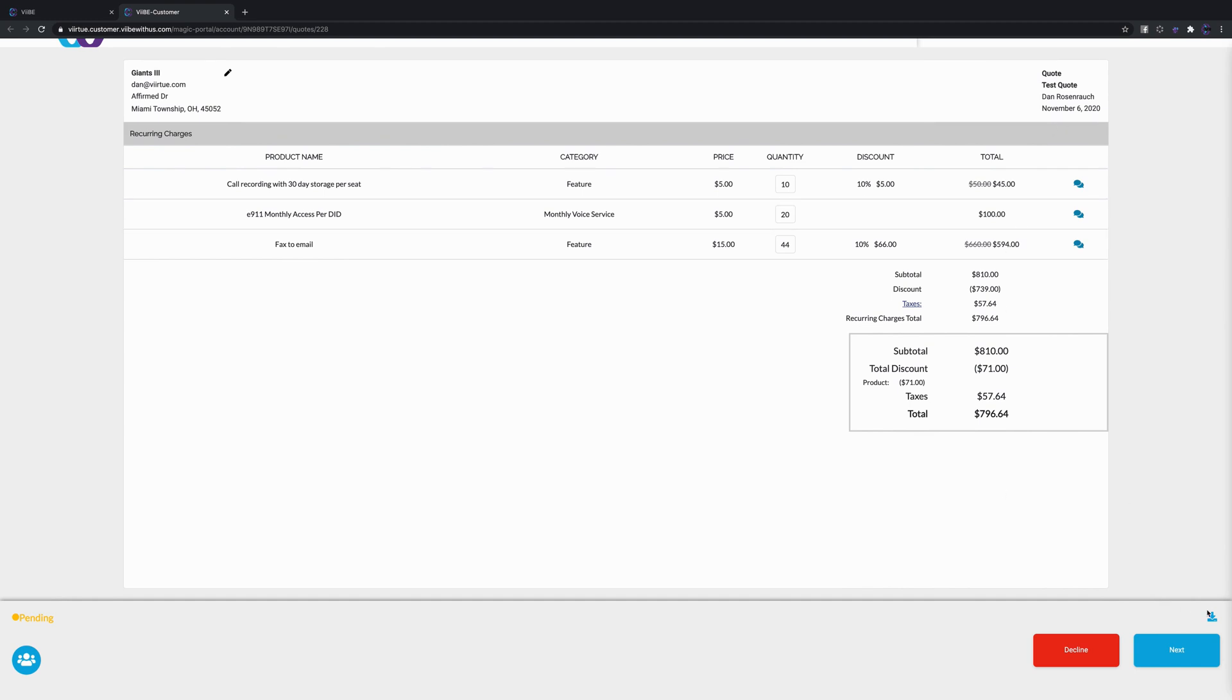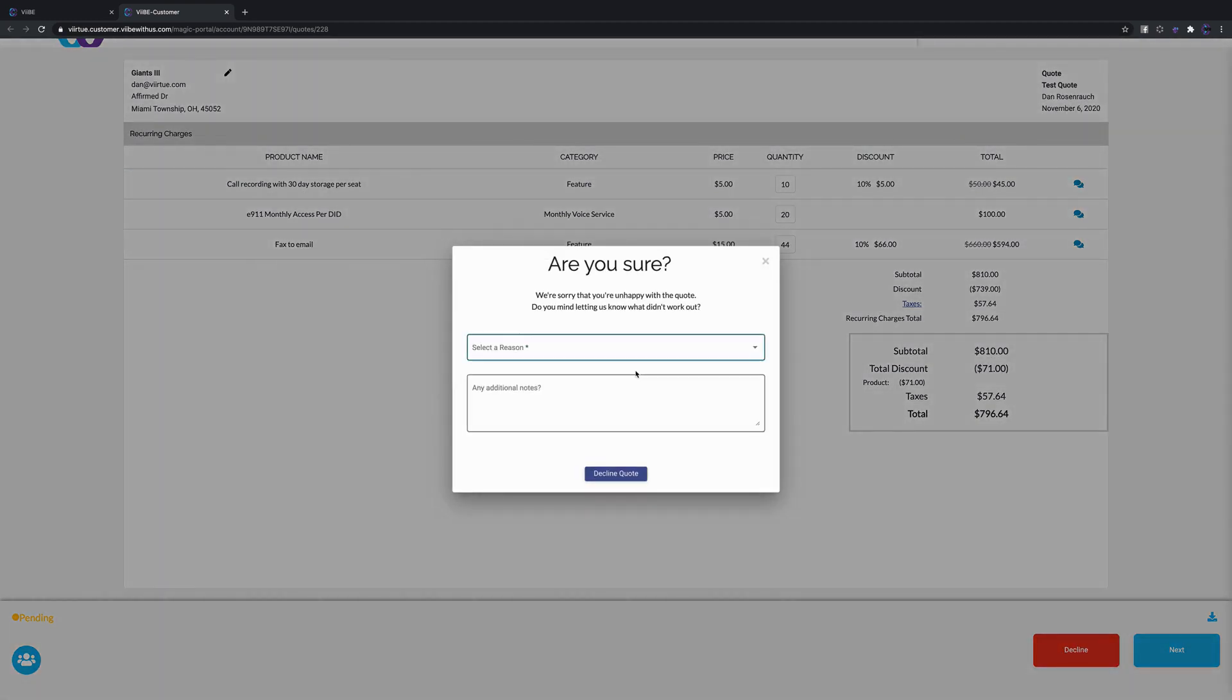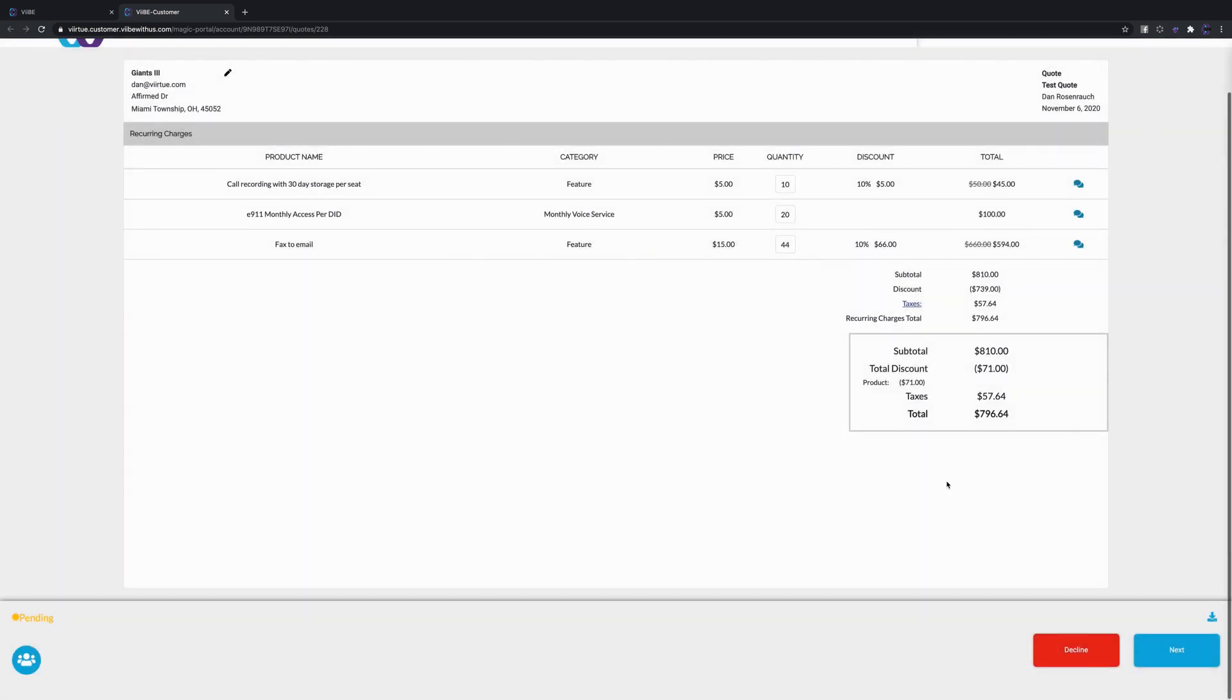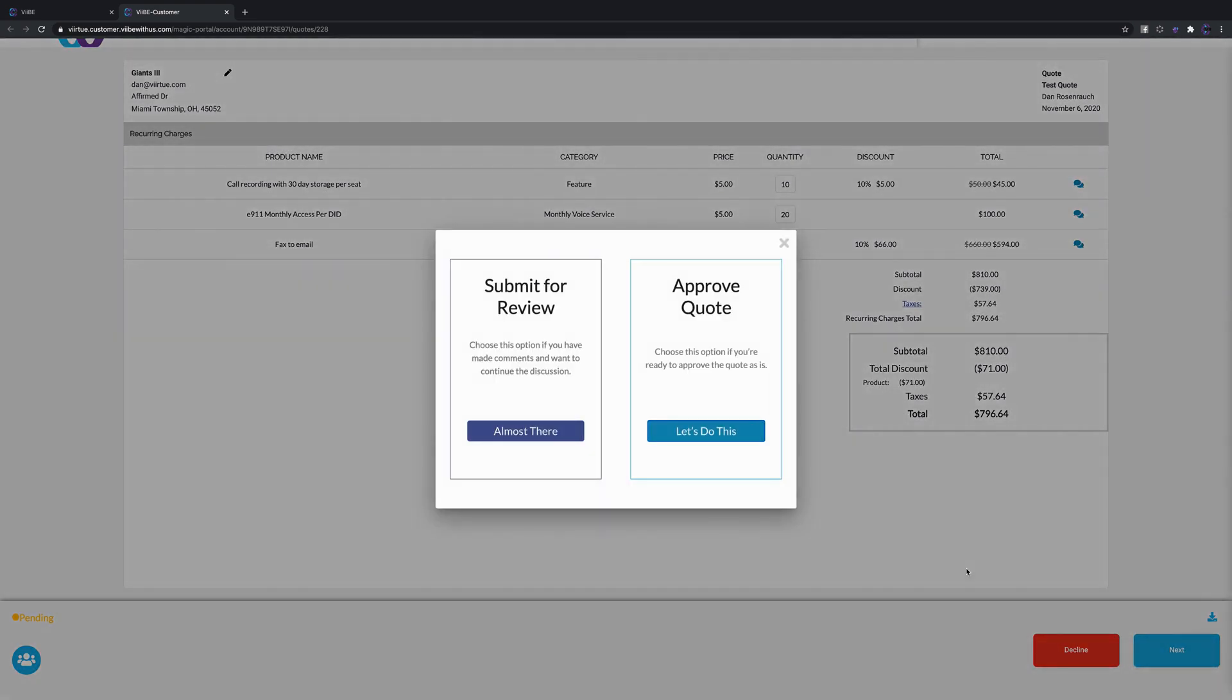Down here at the bottom we give them a few options. They can either decline this proposal, and if they decline it they can select a reason why which will notate within Vibe with some notes just like a CRM there. We also have the option next if they want to move forward.